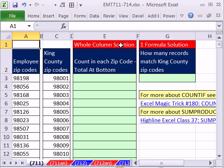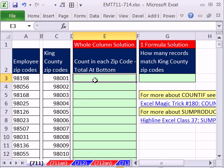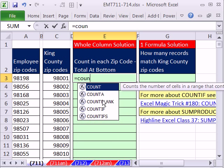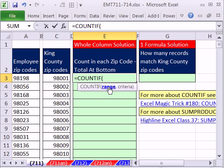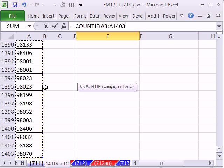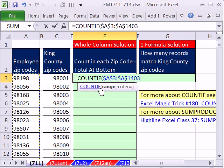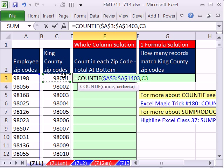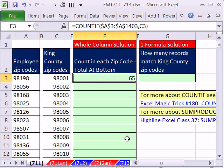We'll do this the whole column and then the one-formula solution. If you need information about each zip code, then this would be the preferable method — just COUNTIF. You give it the range with all the criteria: click on the top cell, Control-Shift-Down-Arrow, and then the F4 key to lock it with the dollar signs. Comma, and then the criteria — the criteria is just one or two cells to my left, relative cell reference. Close parentheses, Control-Enter.